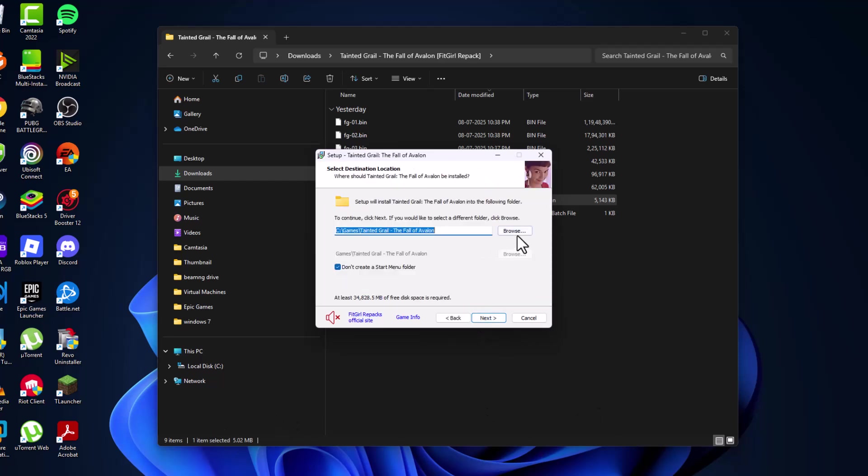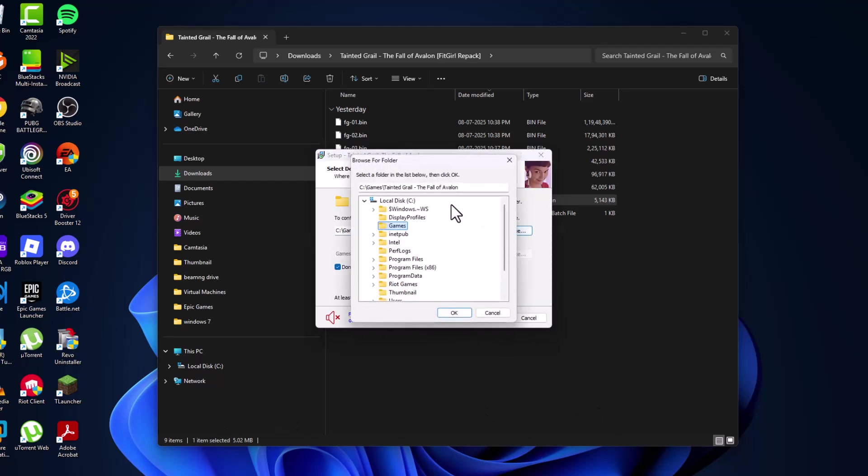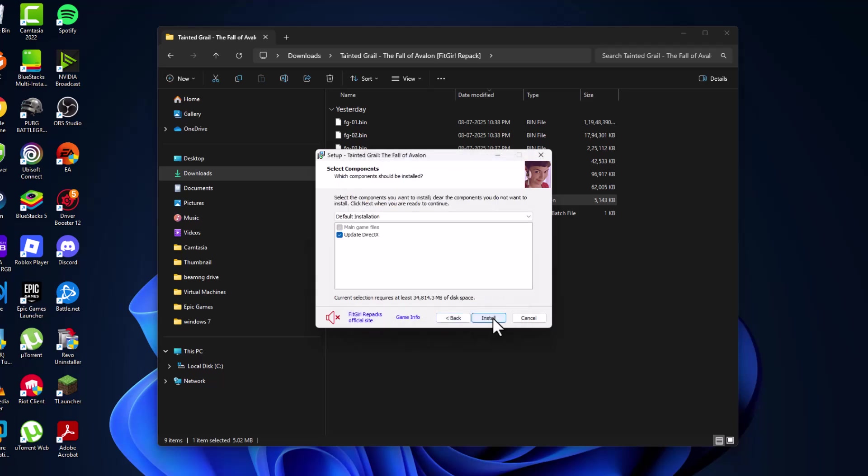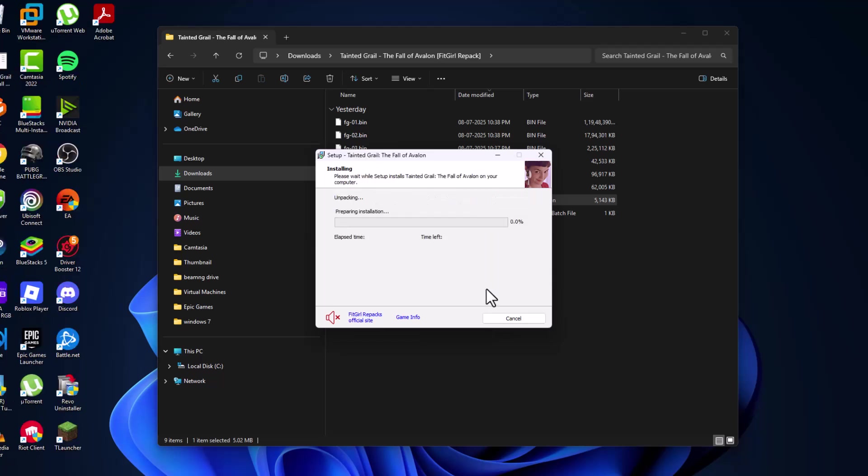Select next, then select the browse option and select the location where you want to save this game. Select OK and select next. Check all these options and select the install option.